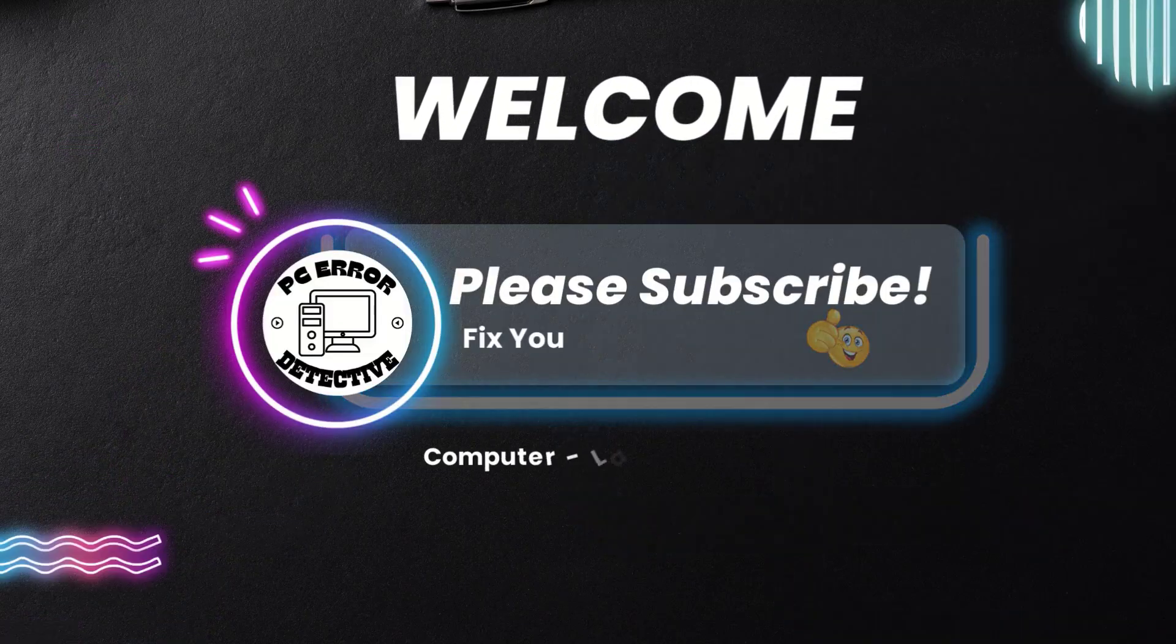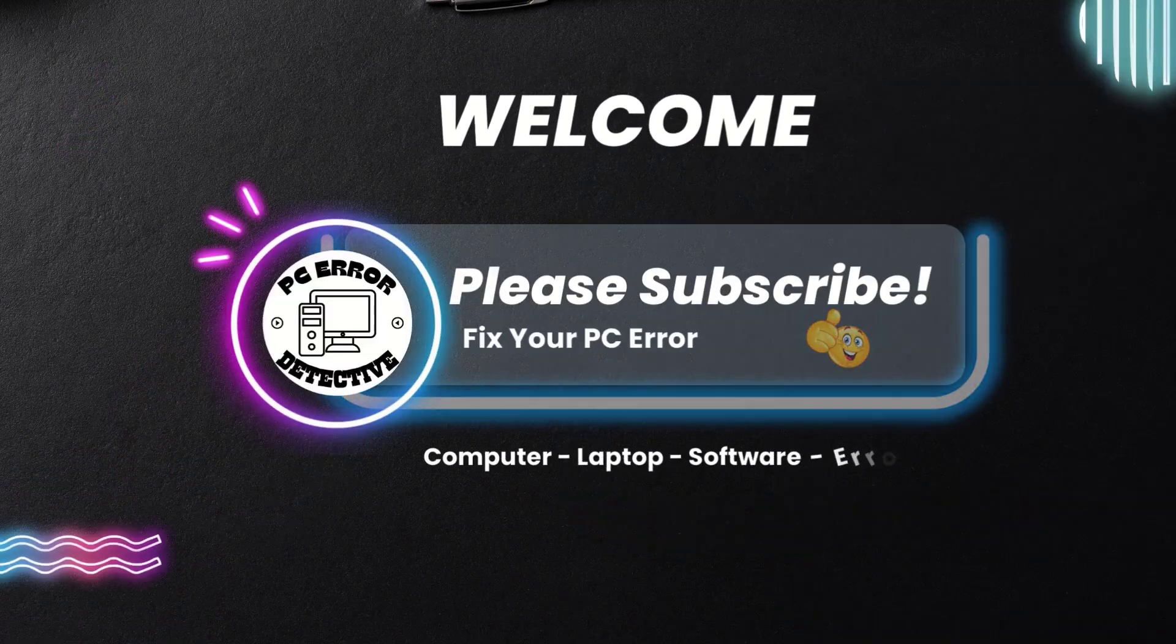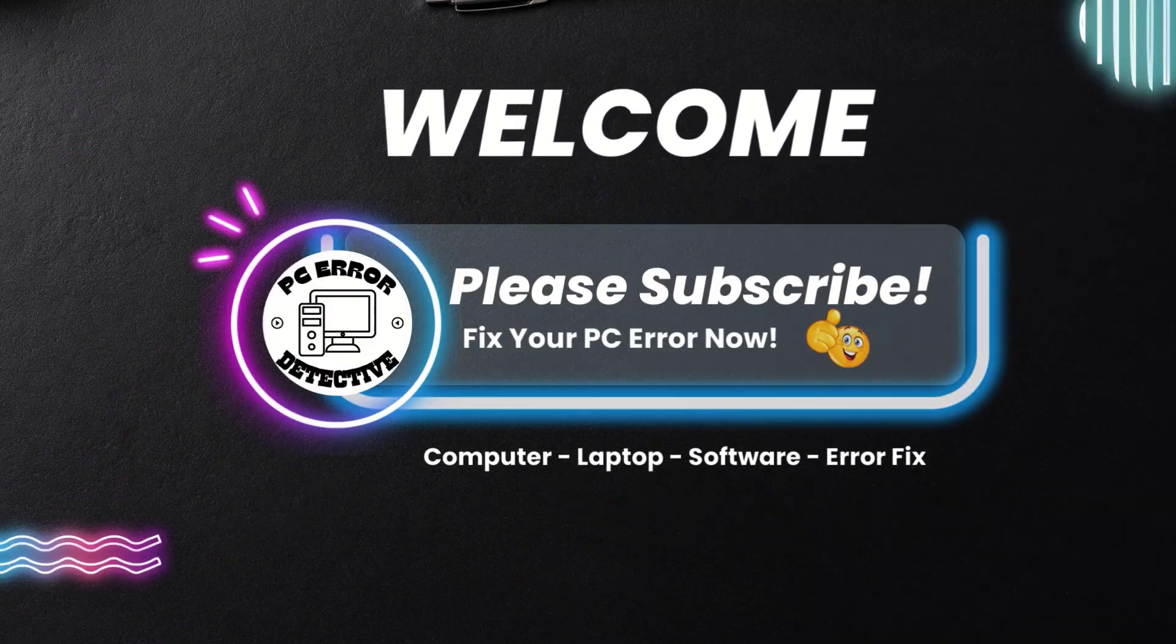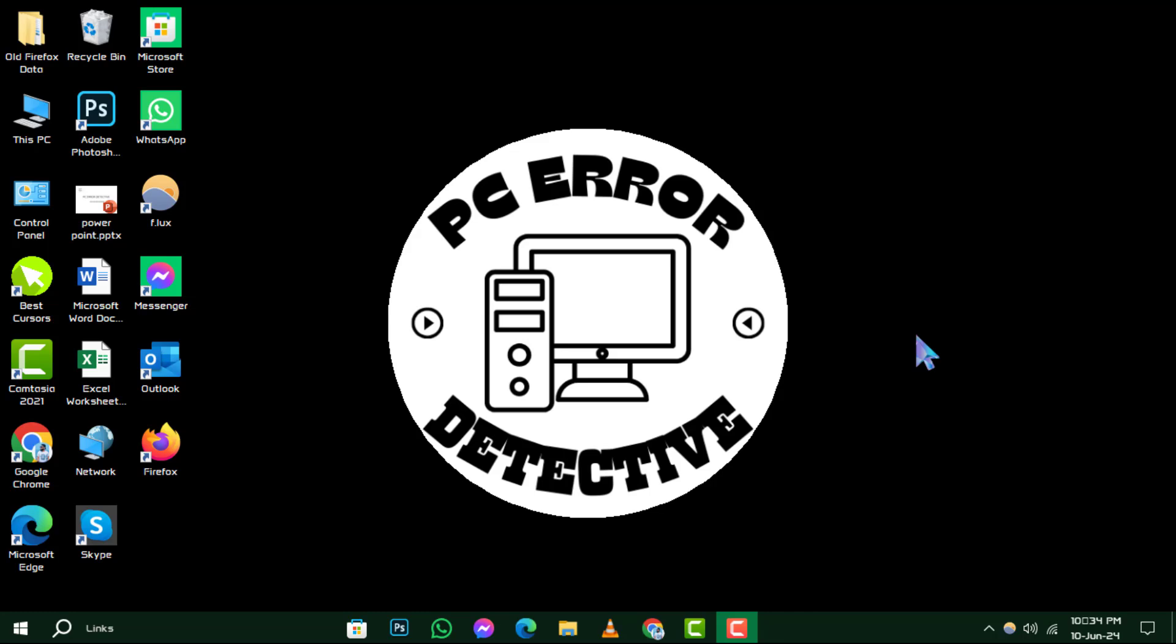Welcome to PC Error Detective, where we solve your tech puzzles one click at a time. Today, we're diving into how to reactivate guest mode in Chrome.